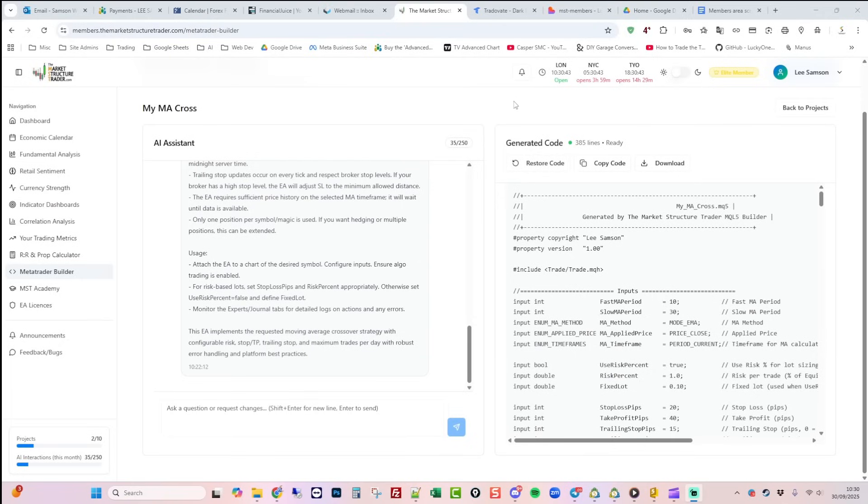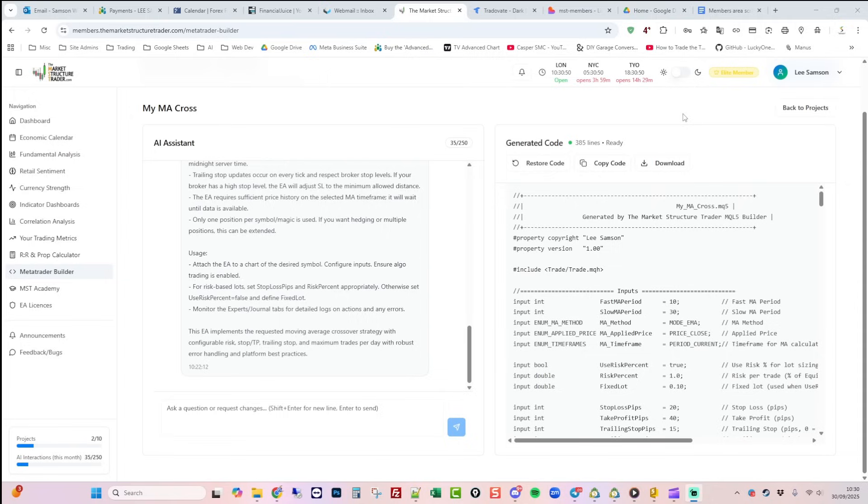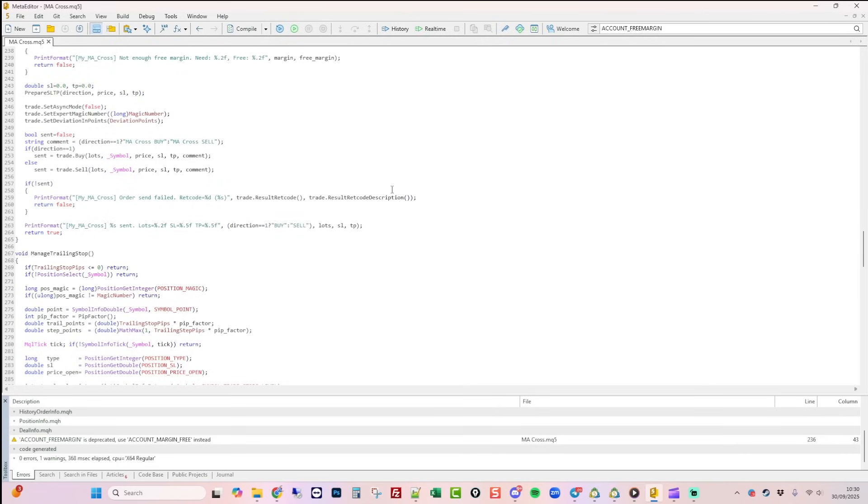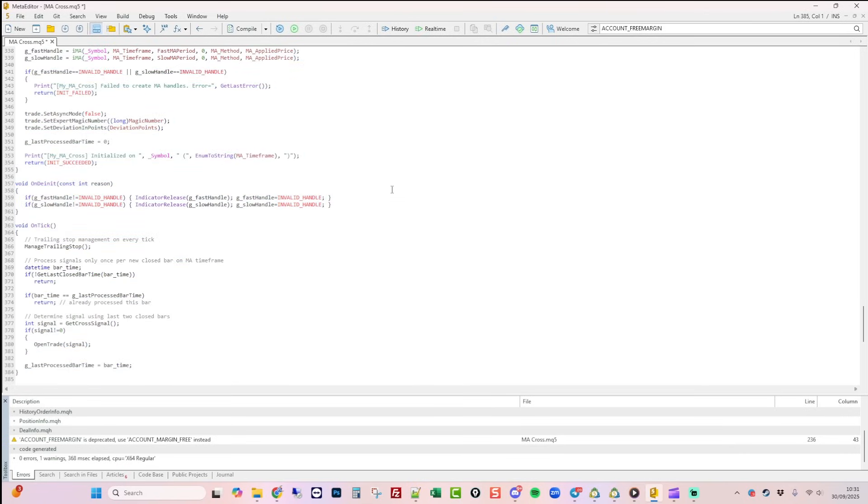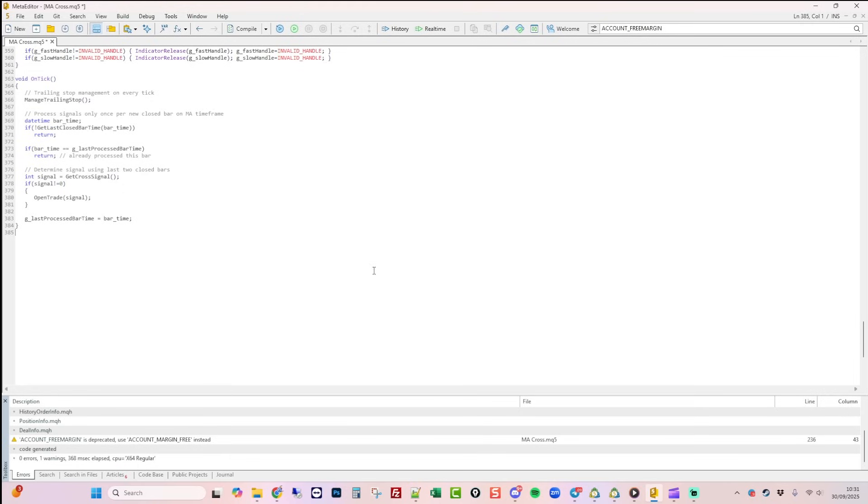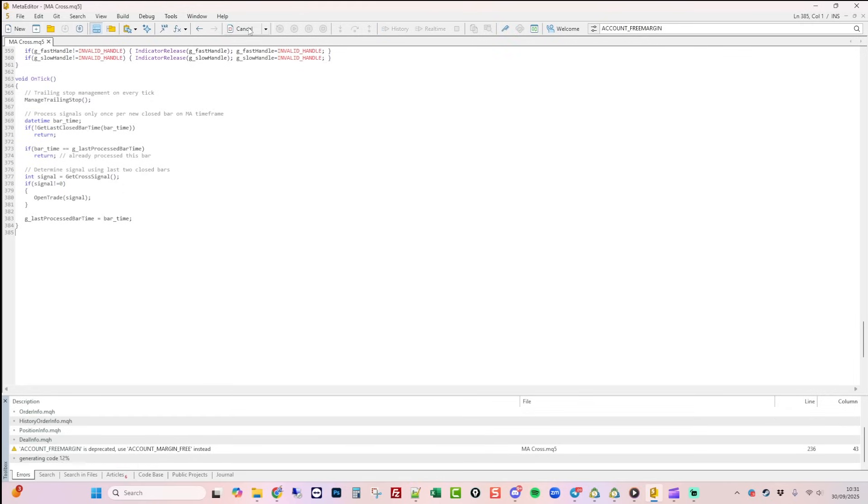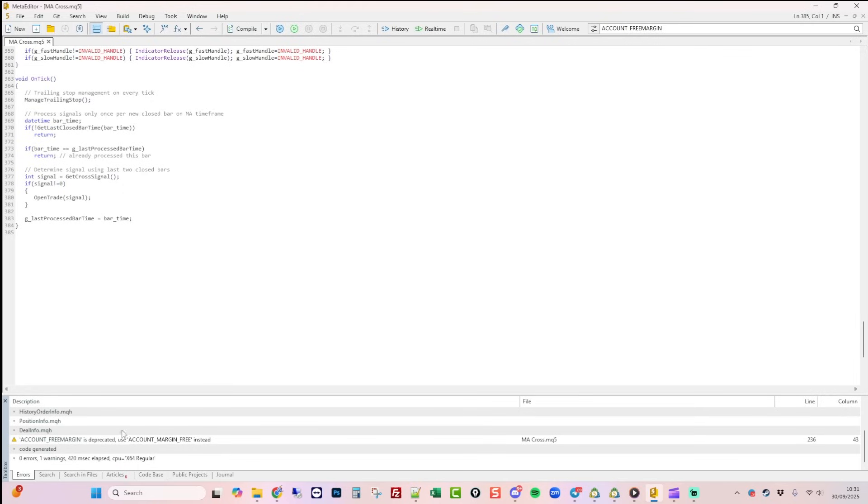The AI has now completed fixing those compile errors. It's also streamlined some of the code. We've got 385 lines of code now. I'm just going to copy that code and then we'll switch over into the Meta Editor. Highlight all the code, paste in the new EA version and hit the compile button. And now we have a compiled EA.